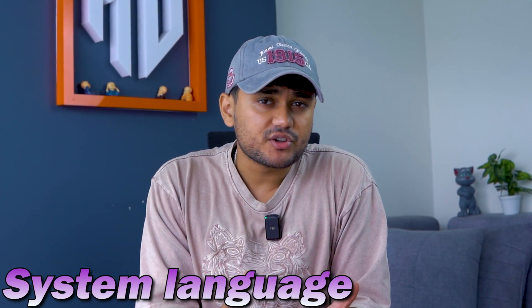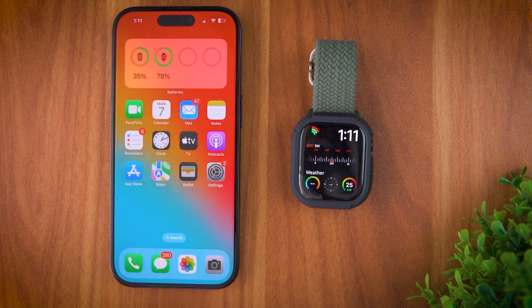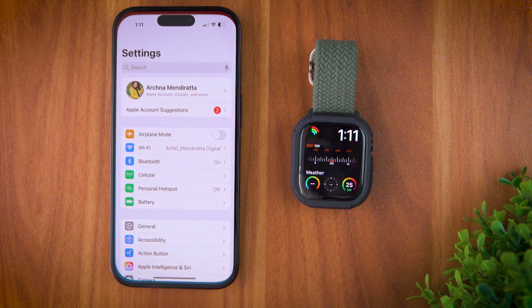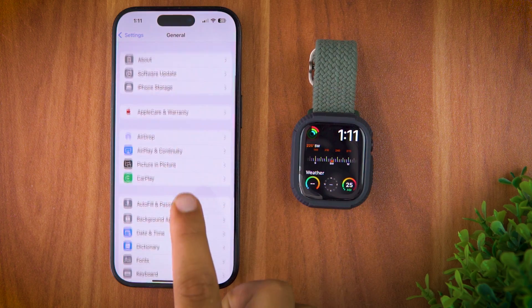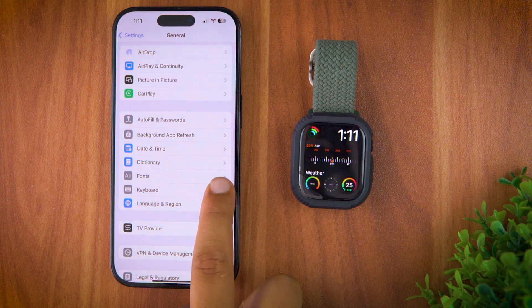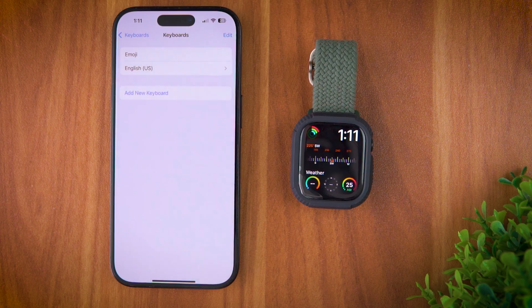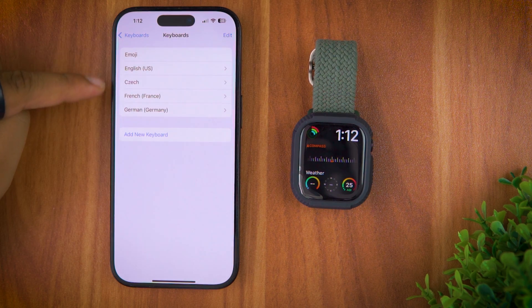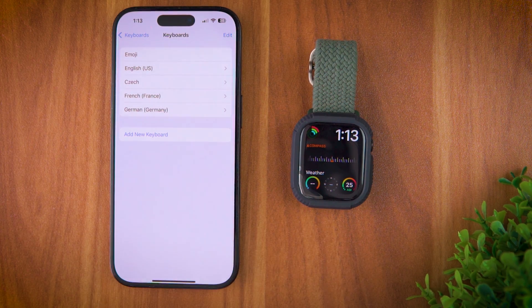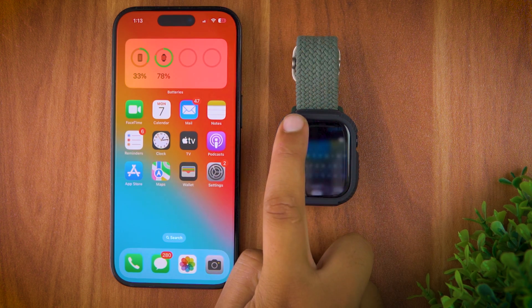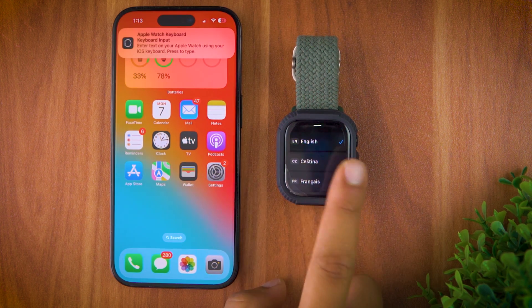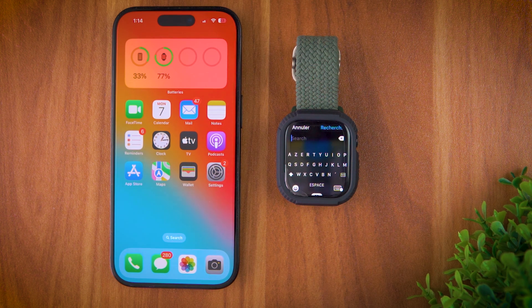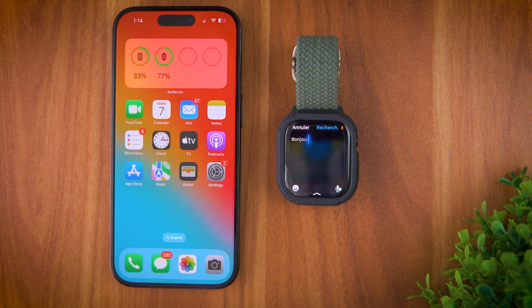Now that you know how to change the system language on your Apple Watch, let me show you how you can change or add multiple languages to your keyboard and change the dictation language. For this, again grab your iPhone, open Settings and tap on General. Scroll down and open Keyboard, then tap on Keyboard again. Now go to Add New Keyboard, select the keyboard language you want, and tap Done. These languages will automatically be synced onto your Apple Watch. To change the keyboard language, open the keyboard on your Apple Watch, swipe up from the bottom, and select your preferred language. And just like that, your keyboard and dictation languages are now changed.